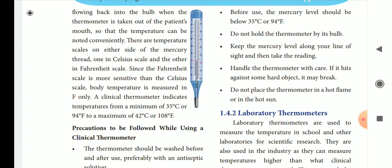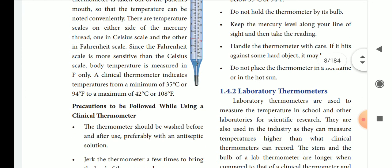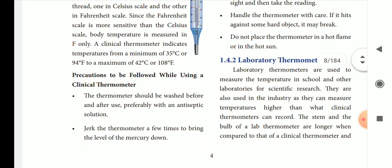The temperature scale on the thermometer has two sides. One is the Celsius scale and one is the Fahrenheit scale. Fahrenheit scale is more sensitive than Celsius scale, but body temperature is measured in Fahrenheit. Clinical thermometer minimum is 35 degrees Celsius or 94 degrees Fahrenheit, and maximum is 42 degrees Celsius or 108 degrees Fahrenheit.